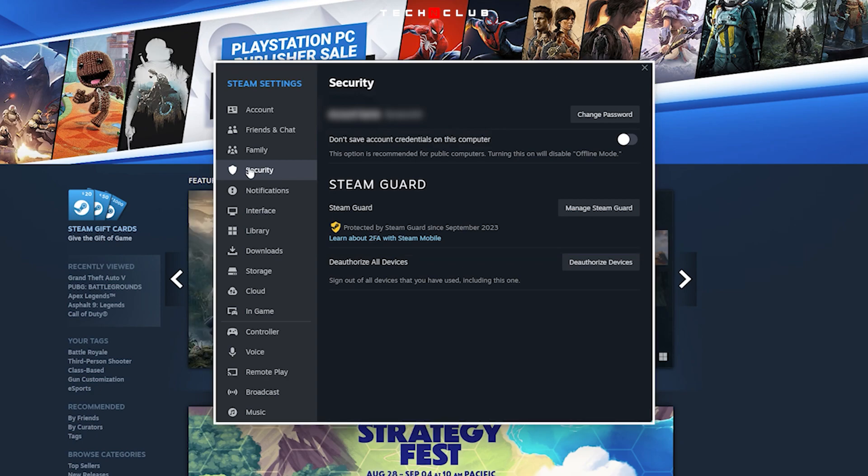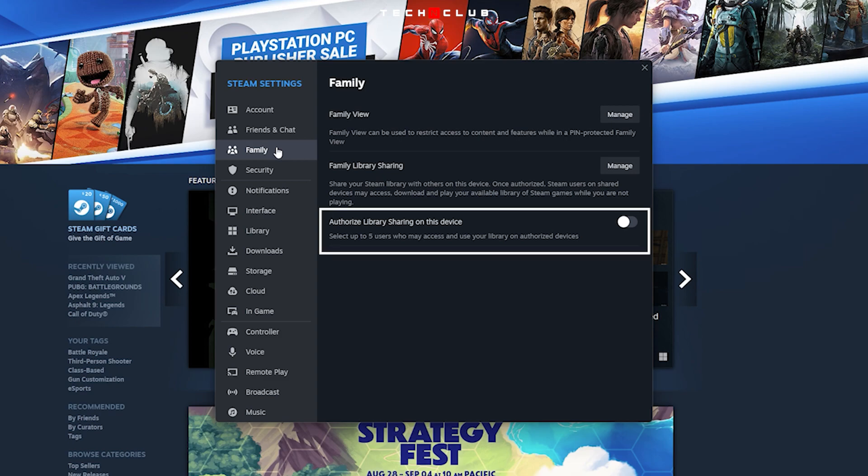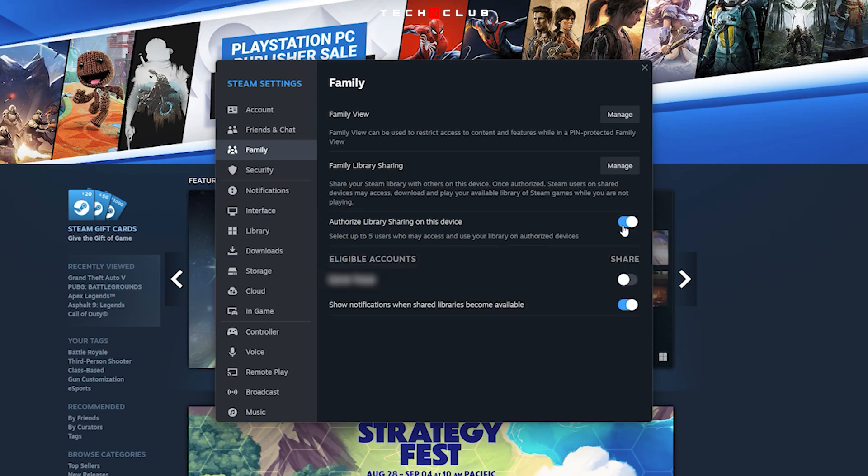From the Steam Settings panel, select the Family tab and turn Authorize Library Sharing on this device toggle to On. Turn on the toggle of the account with whom you want to share.